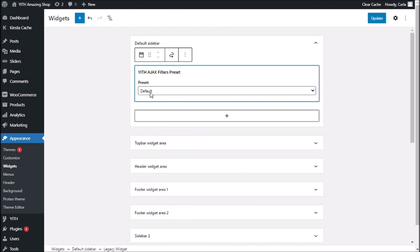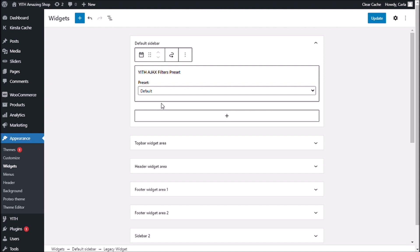Right here, you're going to have the option to choose whatever preset you already have on your presets tab. The one that I'm using, of course, is my default sidebar. Let me update.